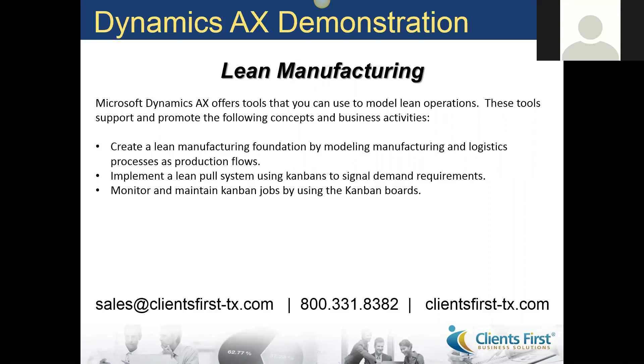You can use lean manufacturing in a mixed-mode manufacturing environment that combines various supply, production, and sourcing strategies. These strategies include production orders, batch orders for process industries, purchase orders, and transfer orders.